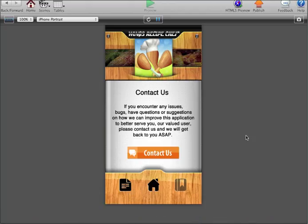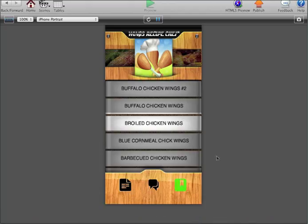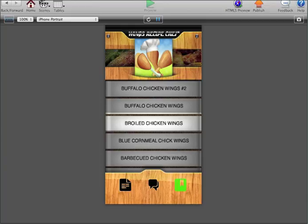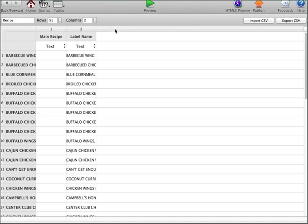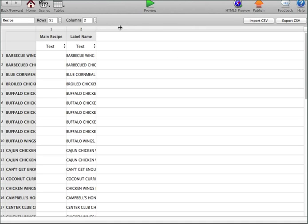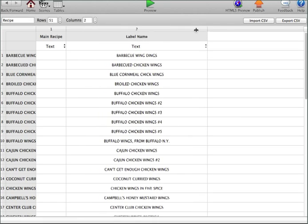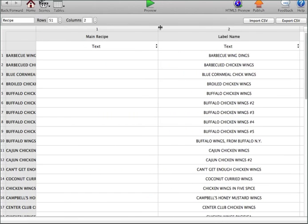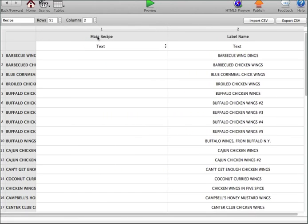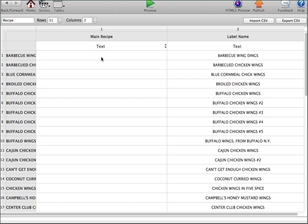So again, this is a recipe application. This one's loaded with over 50 recipes at the moment, but let me show you where all the information is actually stored. You can see here, here's the table, and this is the heart of the app itself. This is where you enter in all the information.